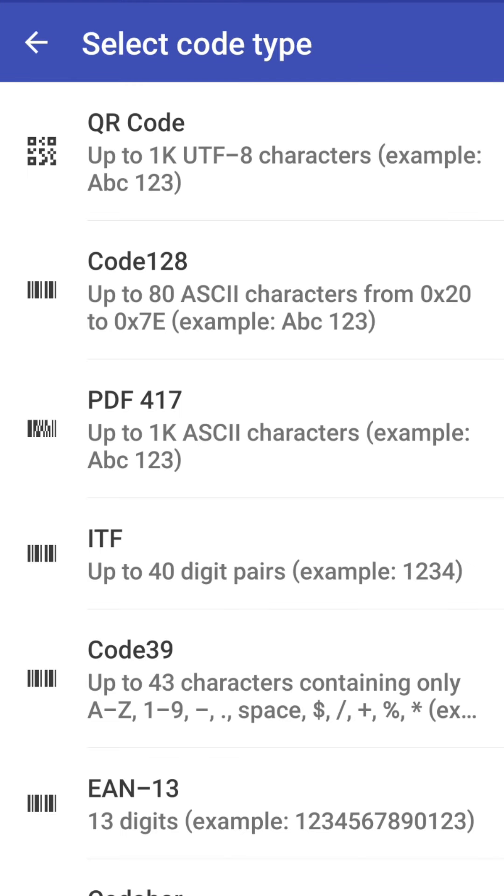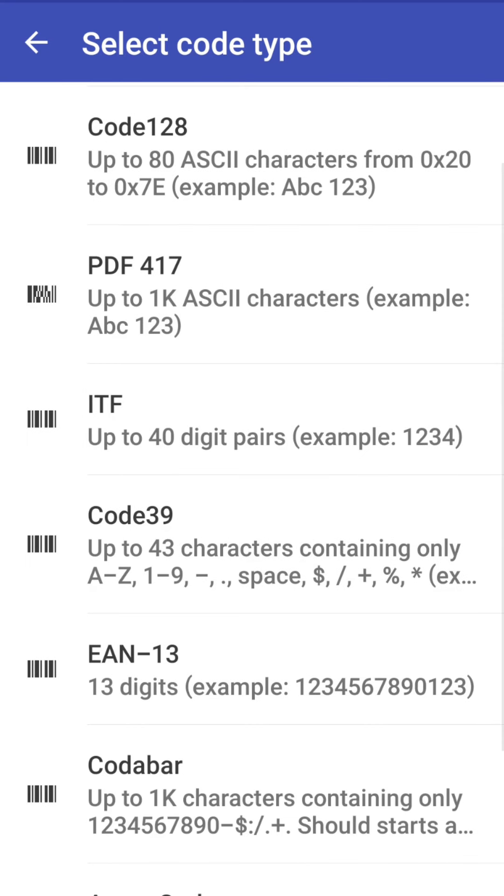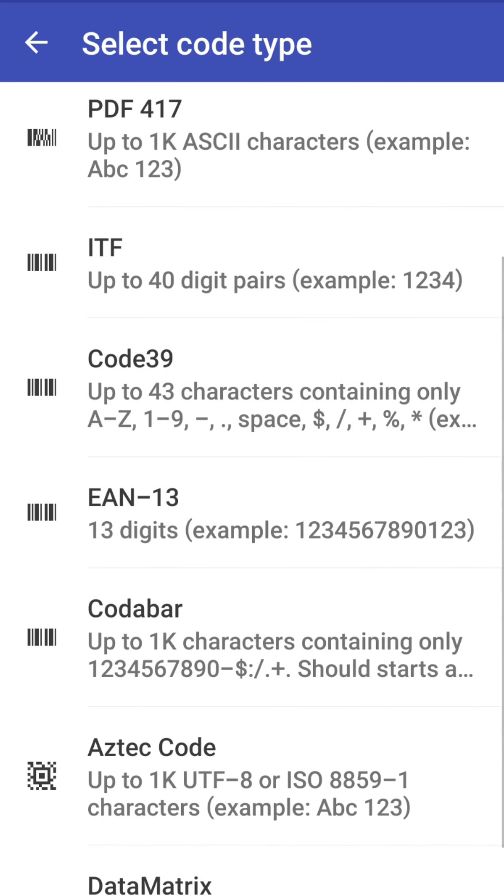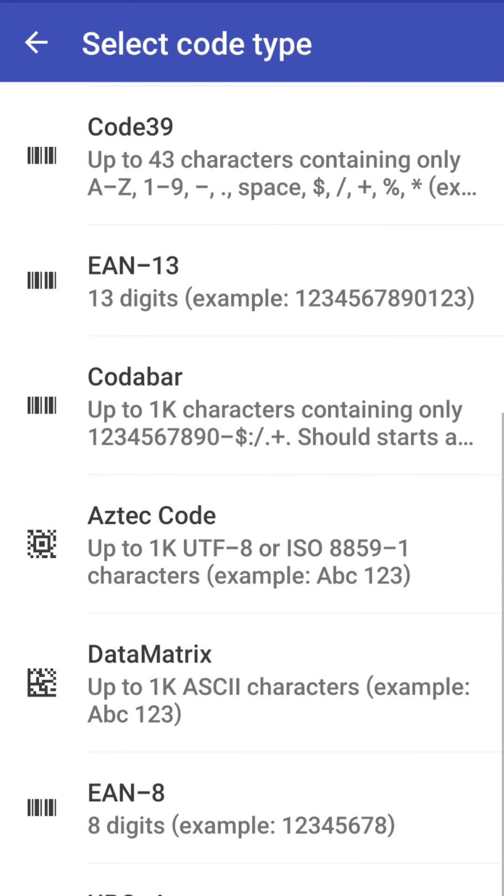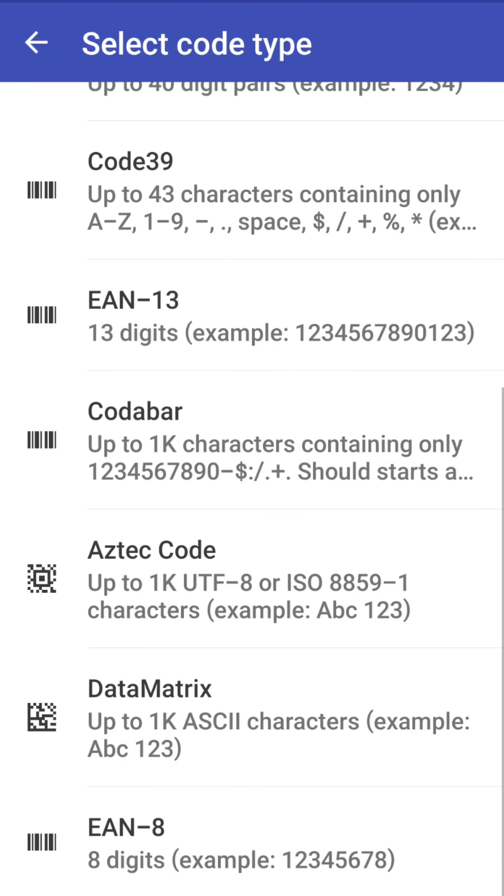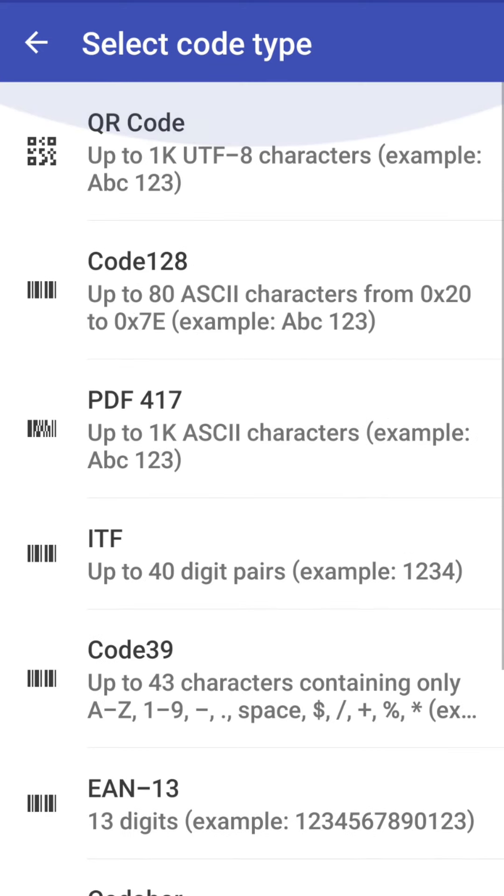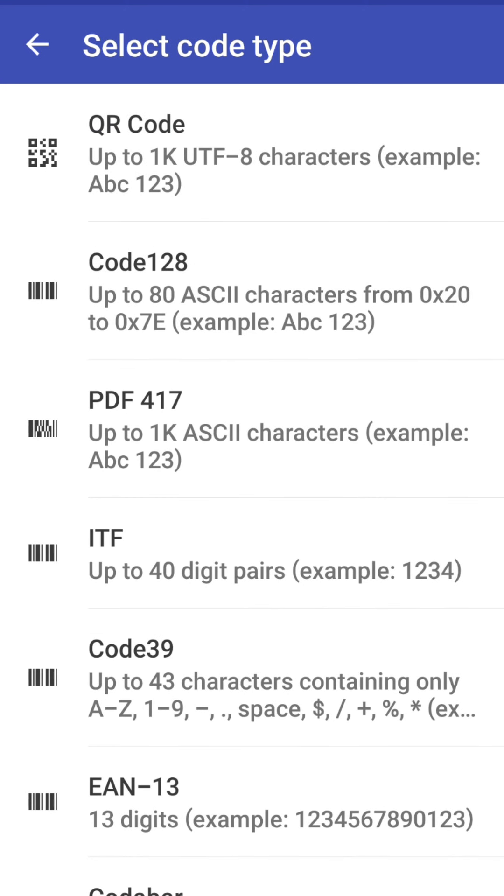You see here there are different types of code types like the first is the QR code then it is code 128, PDF 417, ITF, code 39, EAN13, codabar, EZ, tag code, data matrix and two others EAN8 and UPCA, so these are different codes that you can use.